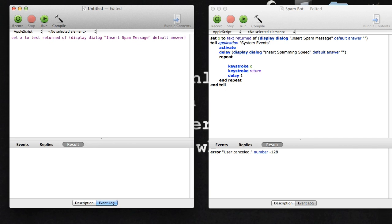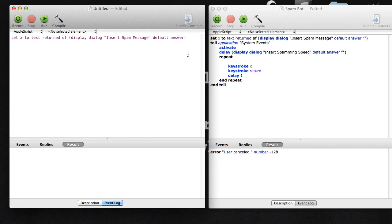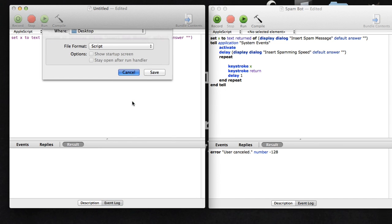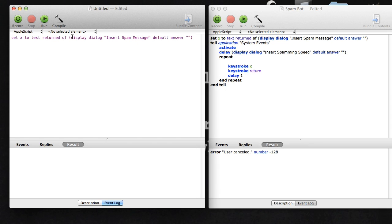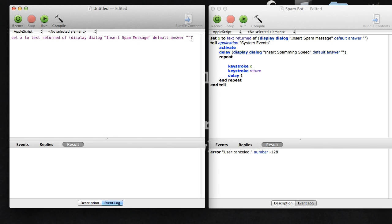What this first line does is it sets X, and X is a variable. A variable is like a letter that stores data. This first line sets the variable X to what you typed in the text returned of the little display dialogue that comes up. The title is called insert spam message, so it sets whatever you type in the dialogue to X. Default answer means if you don't type anything, it just does nothing.